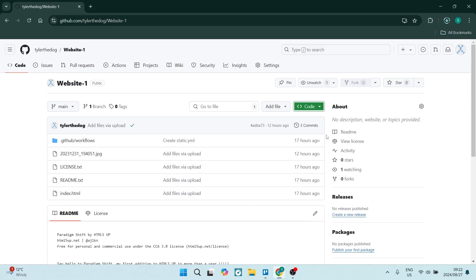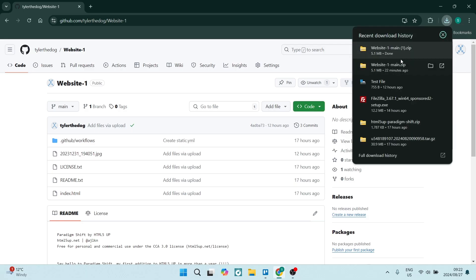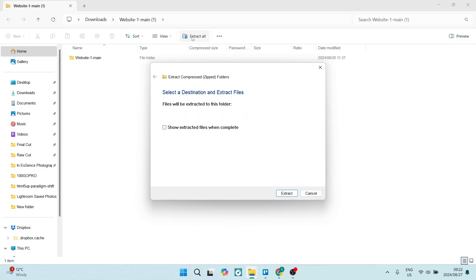You'll see this is where your downloads are. Once it's done, you can go ahead and open it up. Now you can unzip it, so let's just say Extract All. All right, the next thing we're going to do is go back in here.